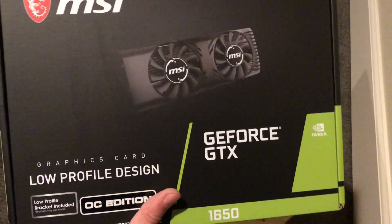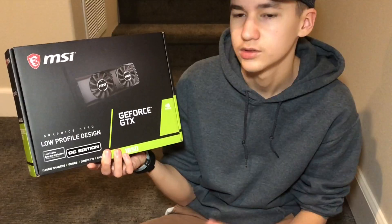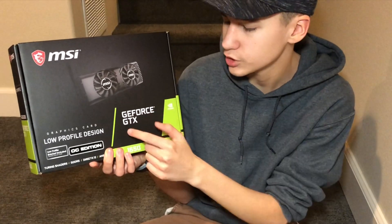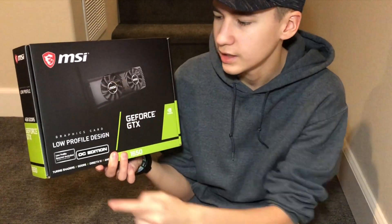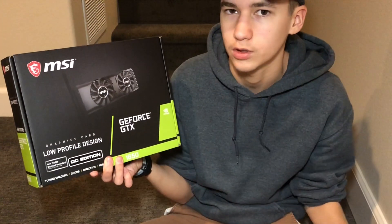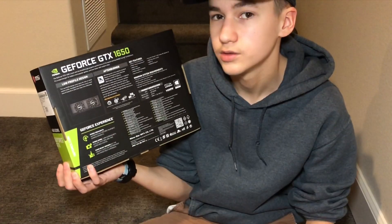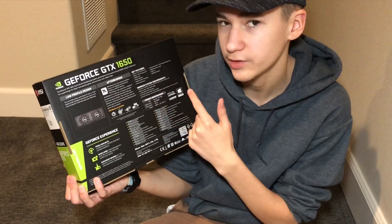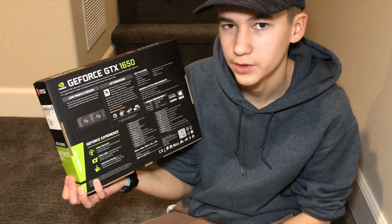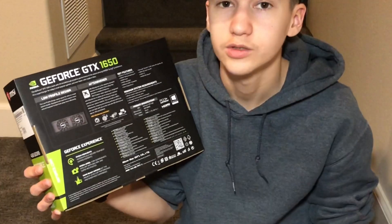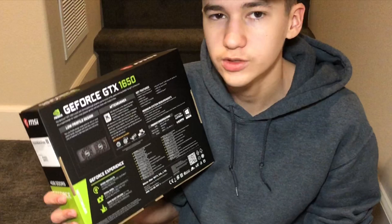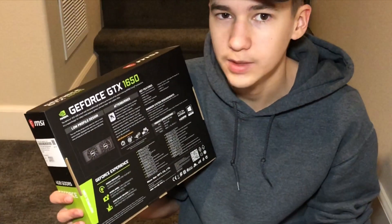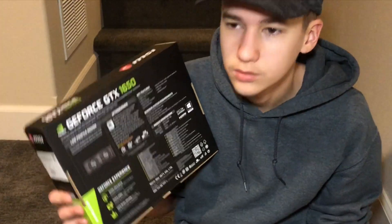Here is the low profile design of the GeForce GTX 1650. This is the NVIDIA GeForce GTX 1650 video graphics card from MSI. It is the low profile design and is the OC edition, which means it is overclockable. If we take a look at the back, this graphics card is a PCI Express 16x graphics card with 4 gigs of RAM. This graphics card has one HDMI and one DVI output. It supports the MSI Afterburner software, which allows you to do high-end video editing, graphics, and gaming.